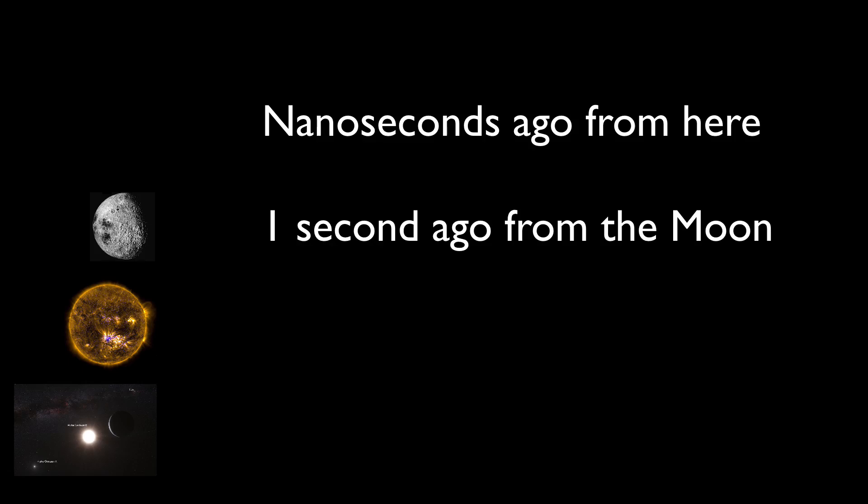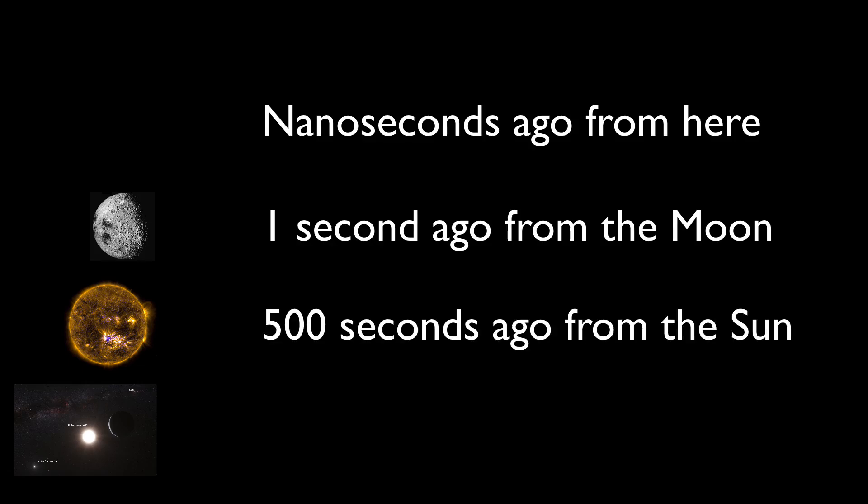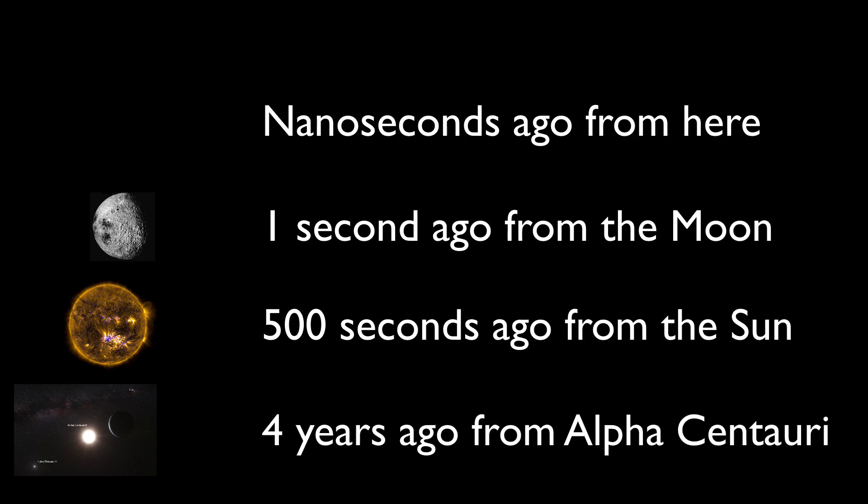The light reflected from the surface of the Moon takes only a second to reach the Earth. The Sun is more than 8 light minutes away, and the light from the nearest star takes more than 4 years to reach us, so we're seeing that star 4 years in the past.